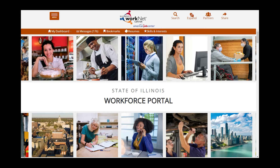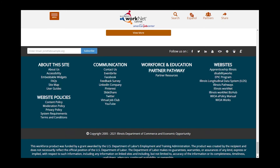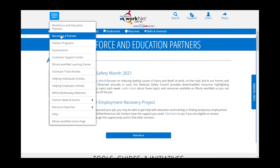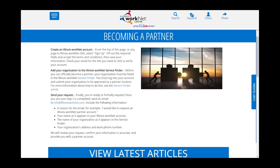Let me show you where the directions are for becoming a partner. In the footer of the Illinois WorkNet page is a link to Partner Resources — click on that link. Once on that page, click on the menu item Becoming a Partner and follow these instructions.